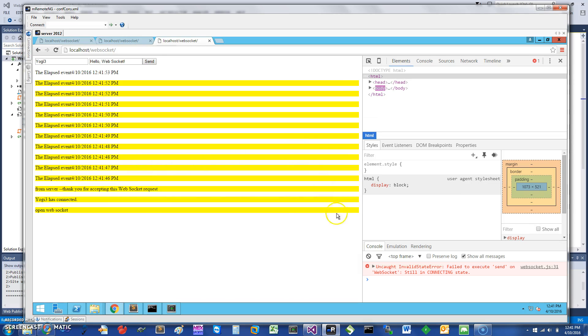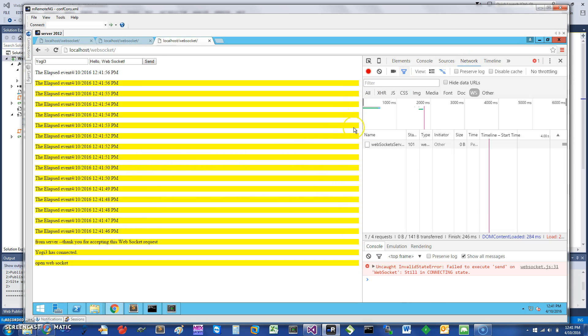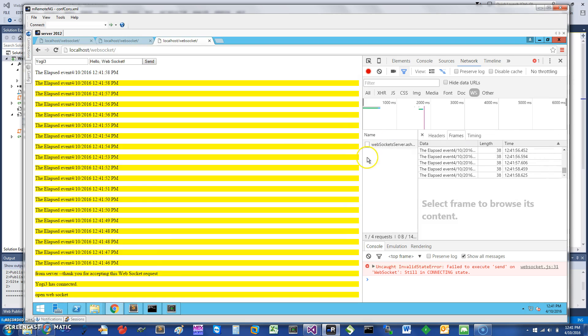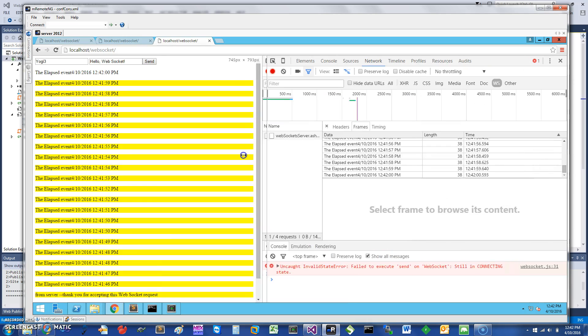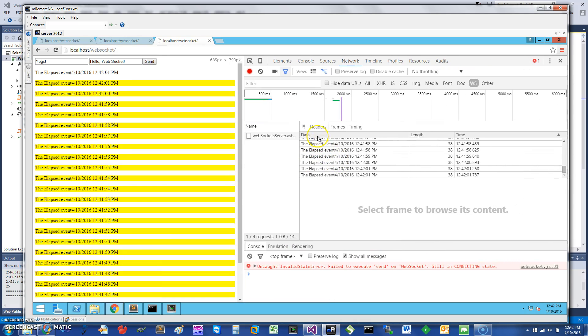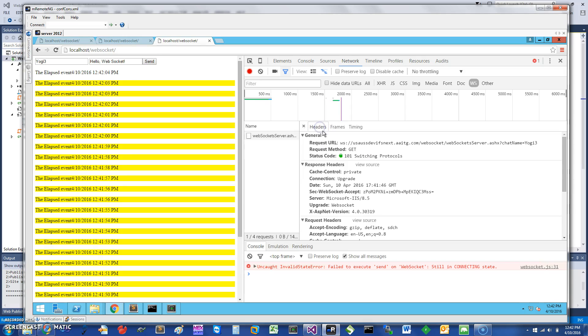You see yogi3 is connected, opening of the websocket, and then the server sends the websocket message. If I look at my network activity, you can see in the websockets the frames coming in. If you look at the headers, you could see here is the 101 switching protocols.